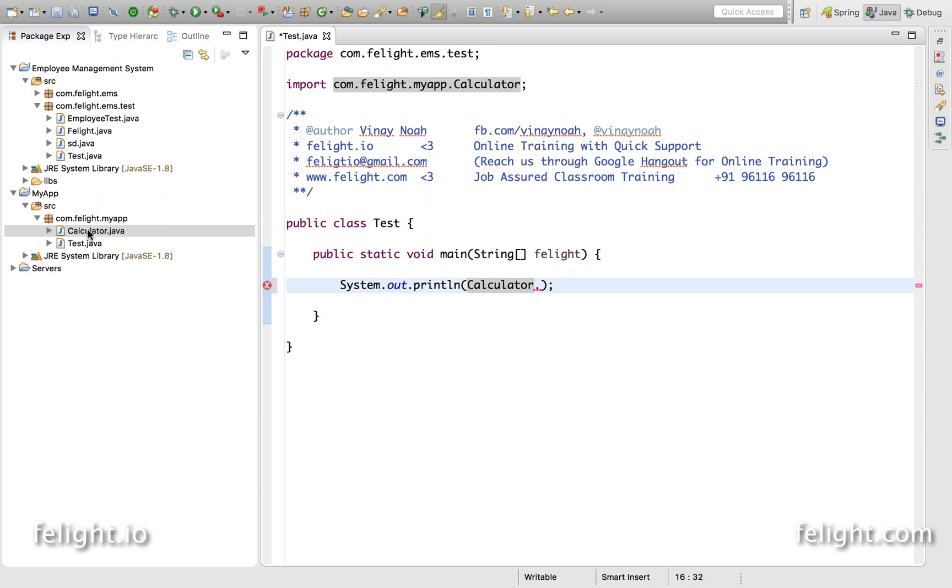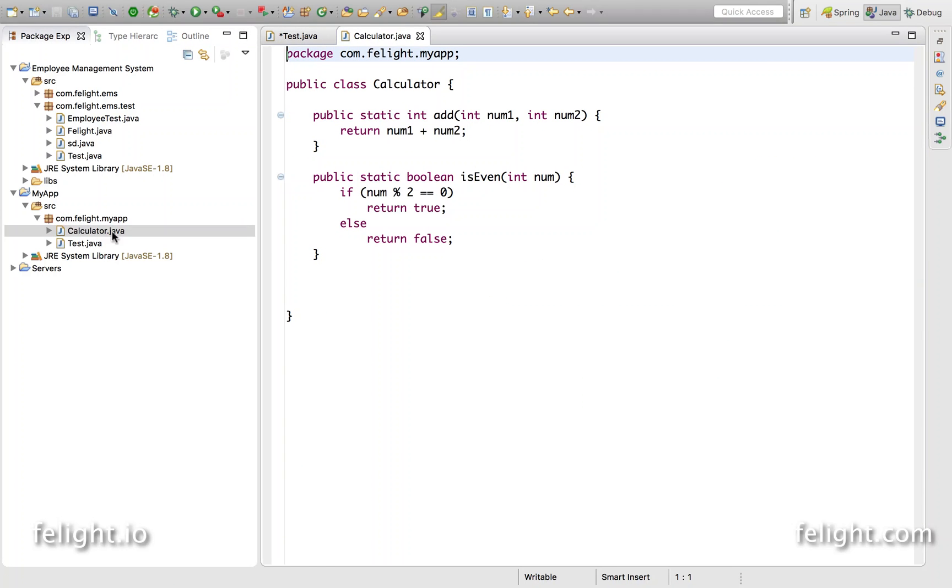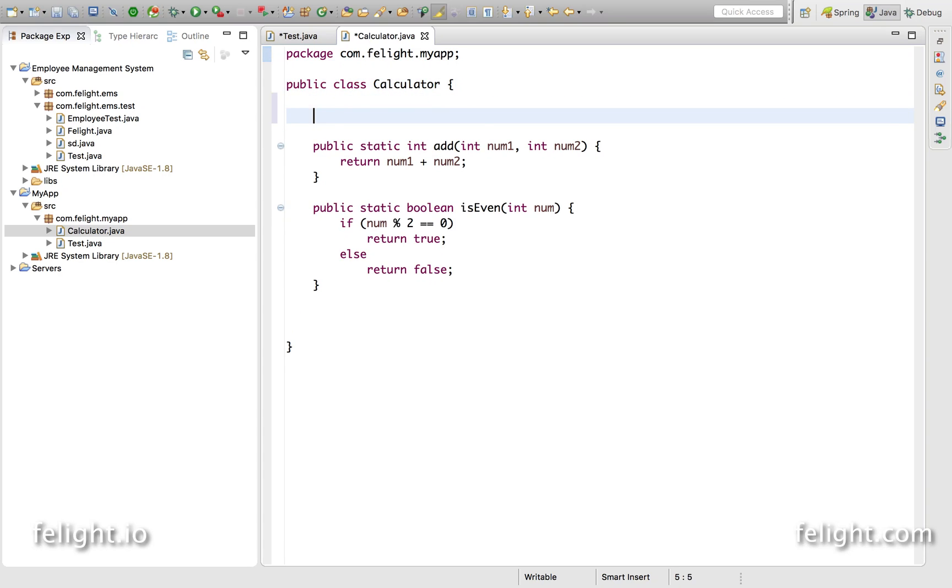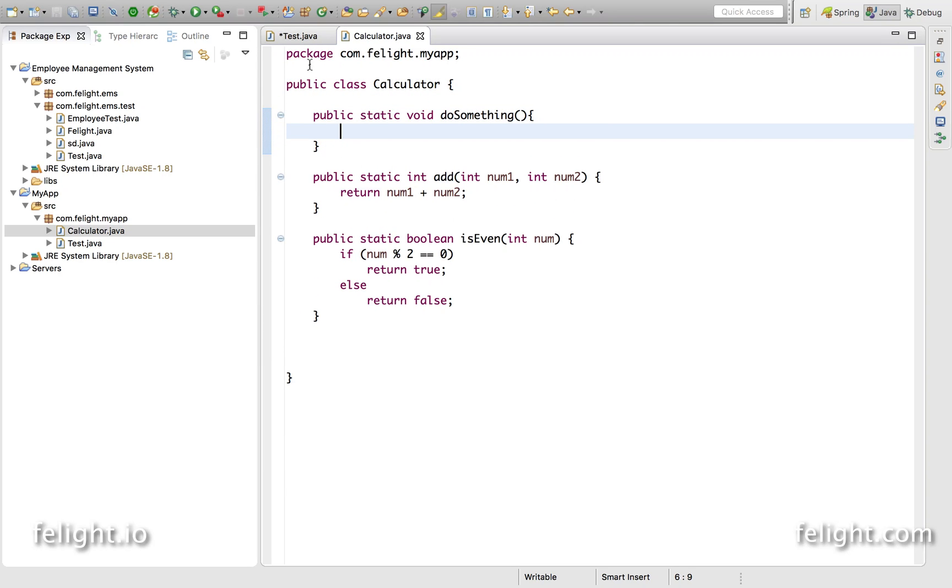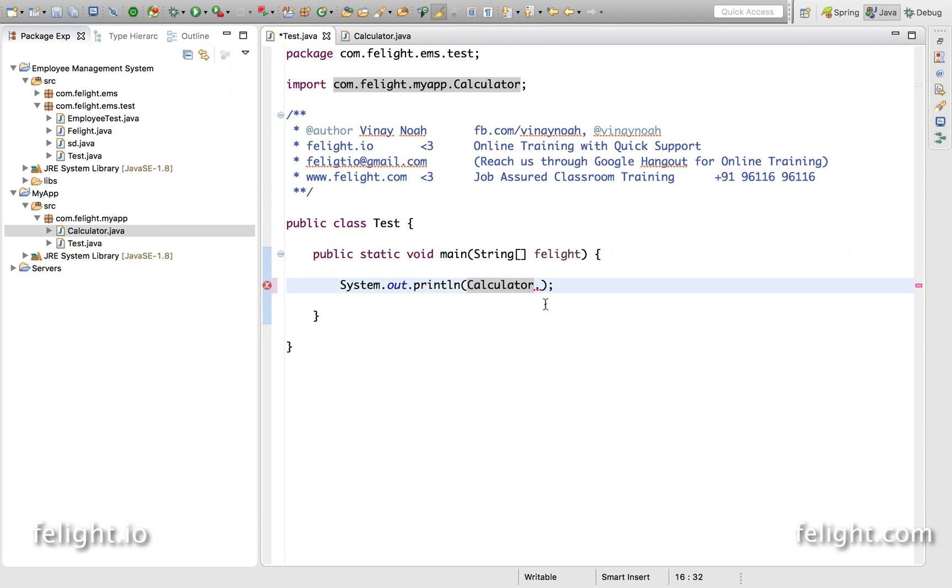Suppose if I go to my app in this calculator, let's say I will add one more method called public. I'm not going to add anything to it, I just want to illustrate the advantage of using one project as a library in another project.